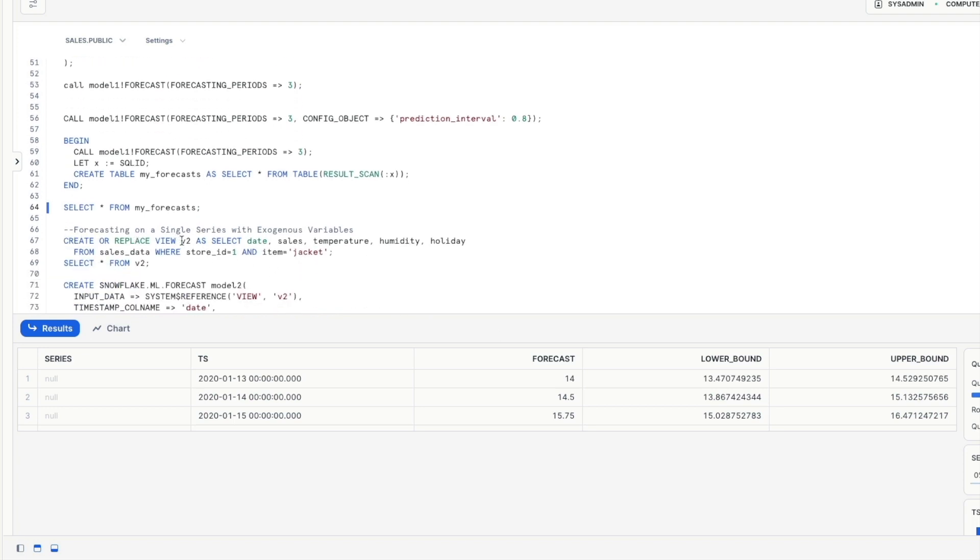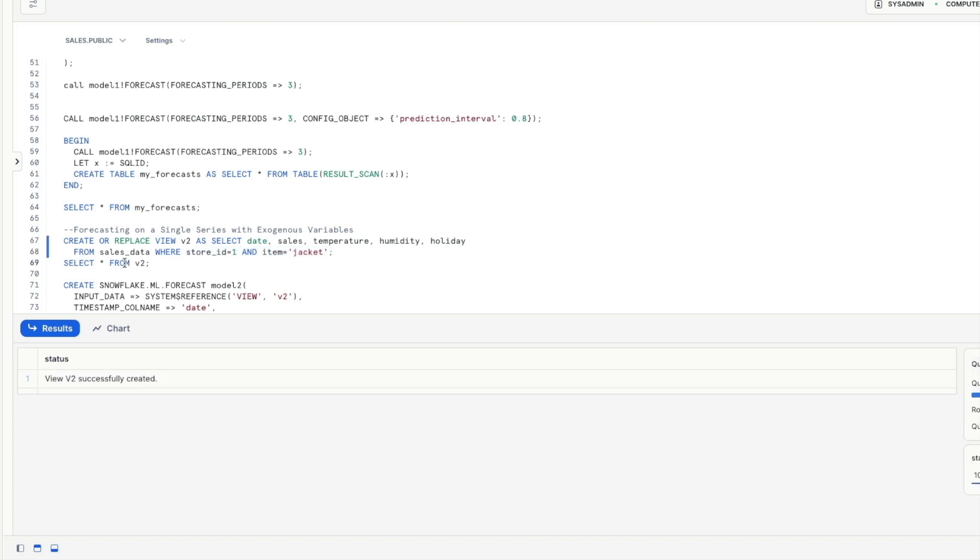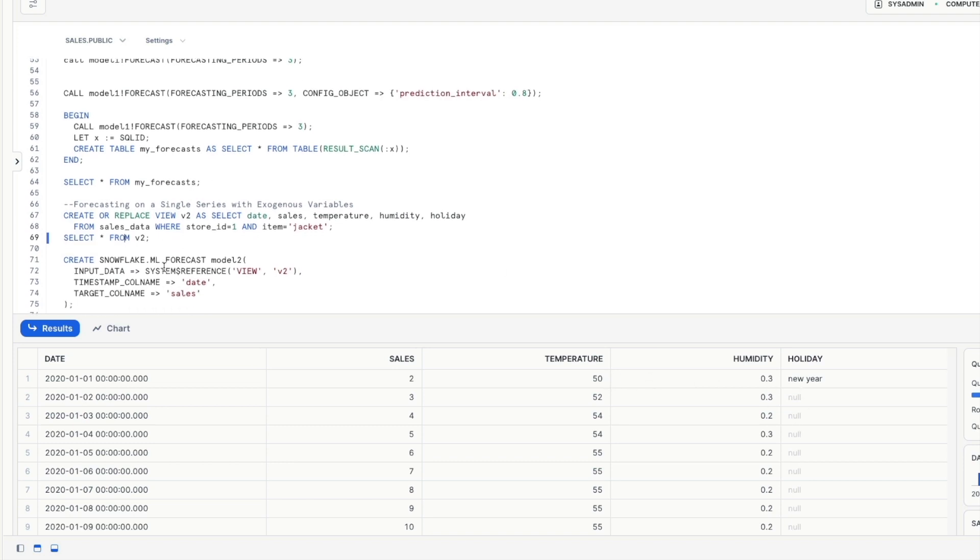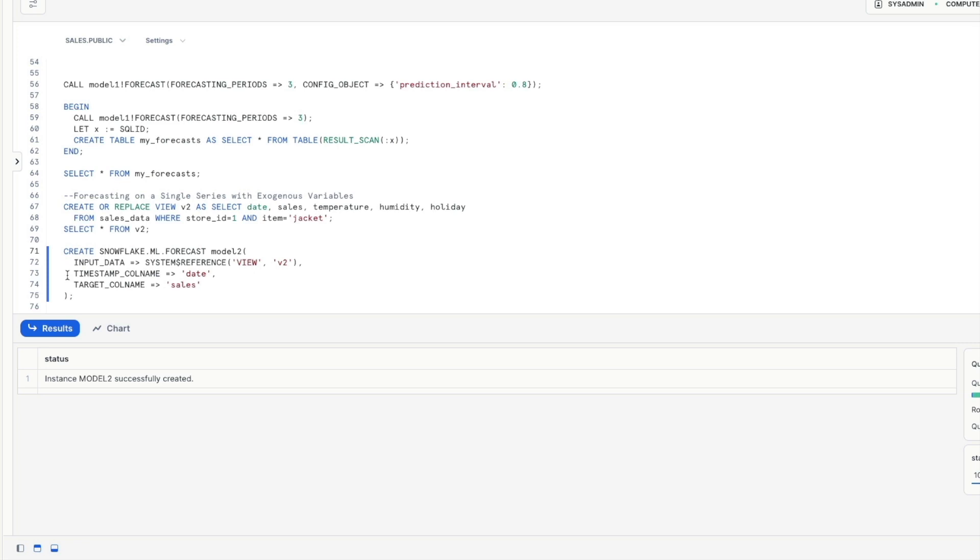so we're going to create another view v2 this time we're going to pull in temperature humidity and holiday but we're still going to look at store id one and the jacket items if we look at the view here's our data we can see now we've got the additional three columns on the end of it